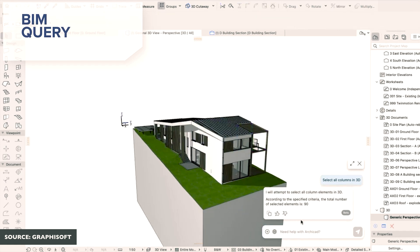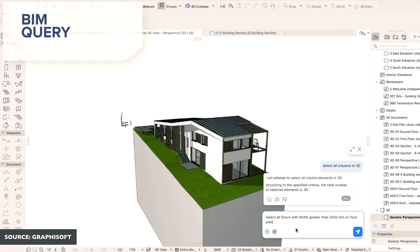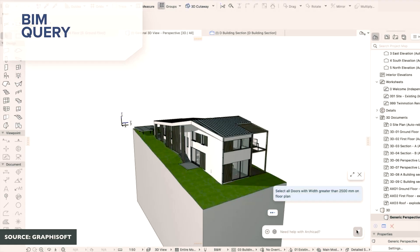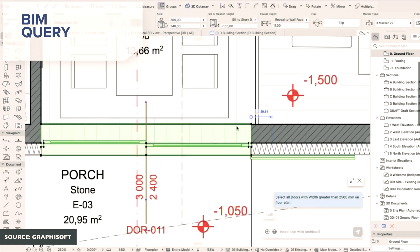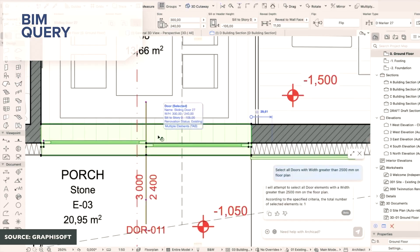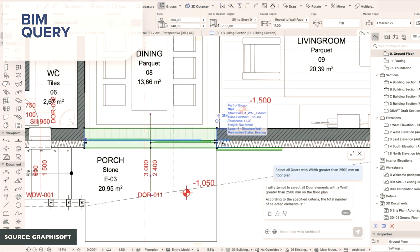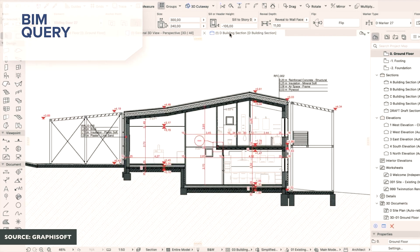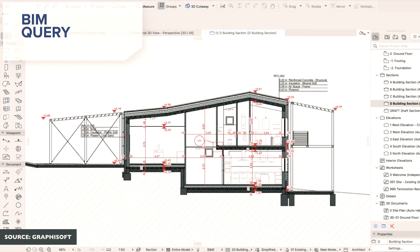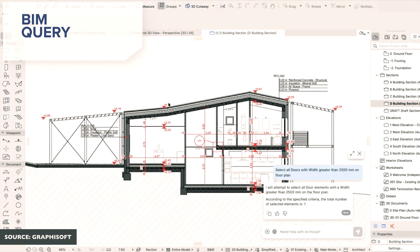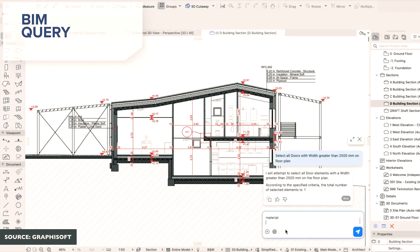Instead of using the find and select tool and breaking down the different options in a more complicated method, you can now simply type into the AI chatbot that you'd like to showcase all of the structural columns or all of the doors over 820 mil wide, and it will automatically select and show just those elements for you.